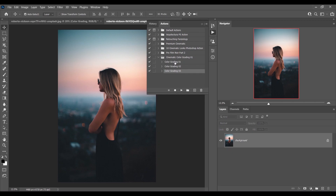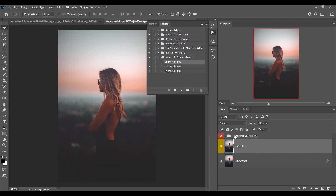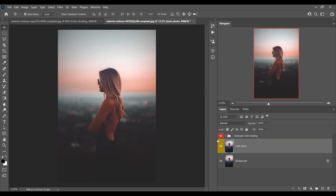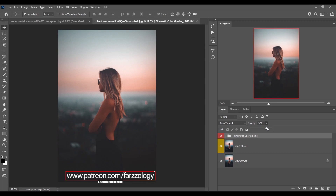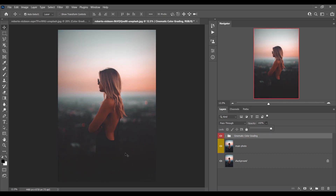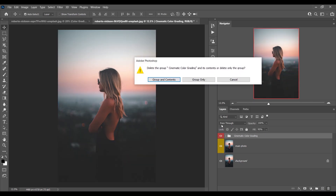Let's jump into the second image — this is a very beautiful picture. Start with number one, just hit the play button. Look at this — this was the before and this is after. I think this one is really great. You can decrease the opacity a little bit, or you can mask some areas if it's too dark. I think the first action is really beautiful.